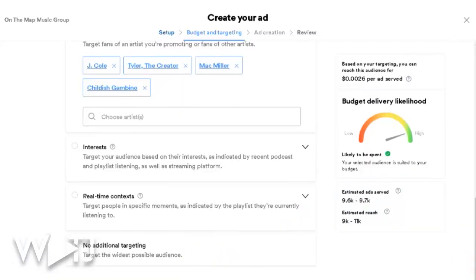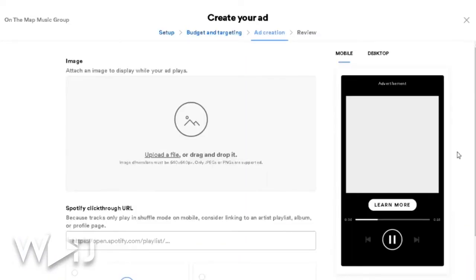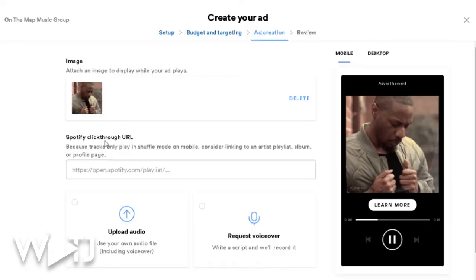I encourage everybody to invest in themselves and try out Spotify Ad Studio. Let's see exactly how you make the ad. Click next to create your ad. For the image, you have to upload a file that is 640 by 640 pixels. Because people are listening to these ads, I'm not sure how important the artwork is, but if people see it, pick something striking — especially something with your face in it.